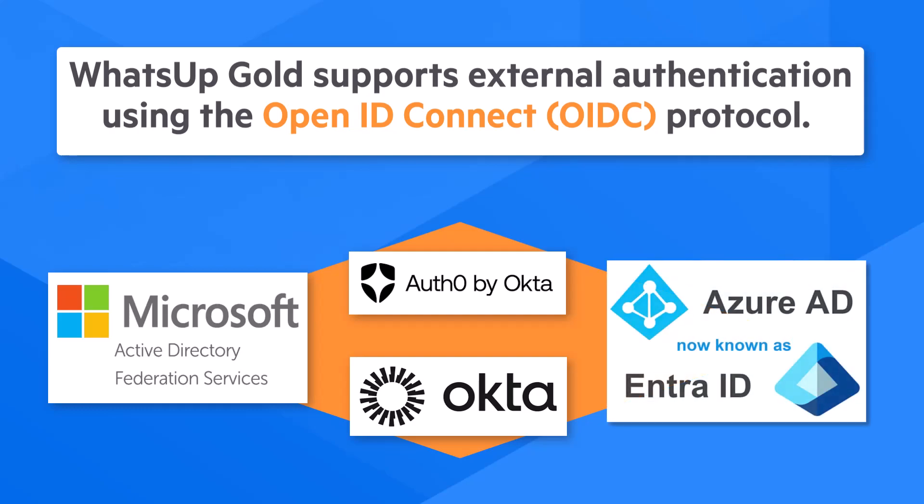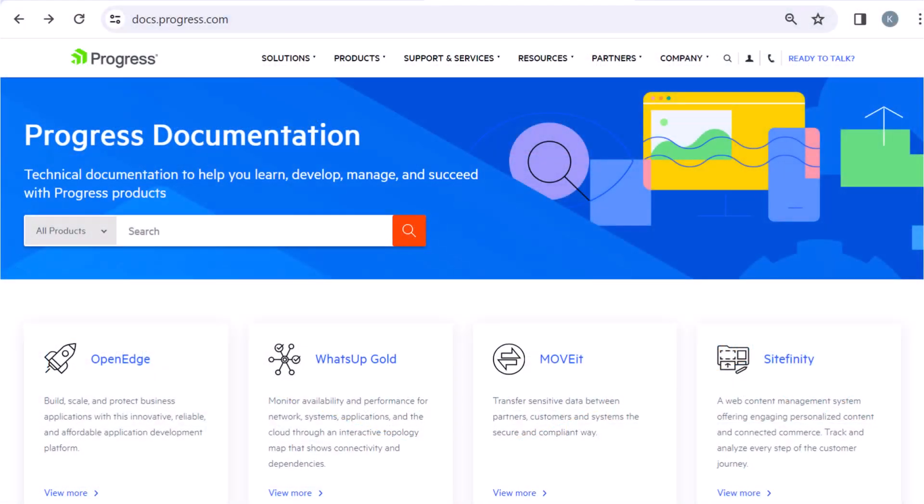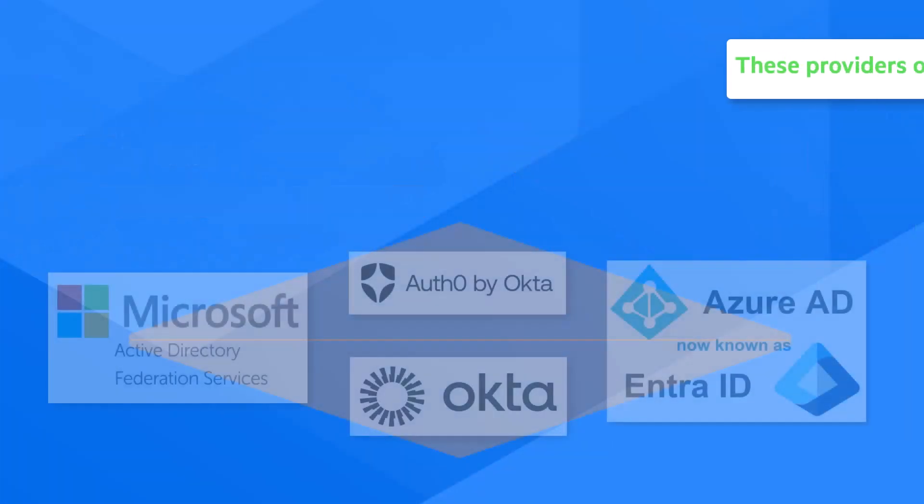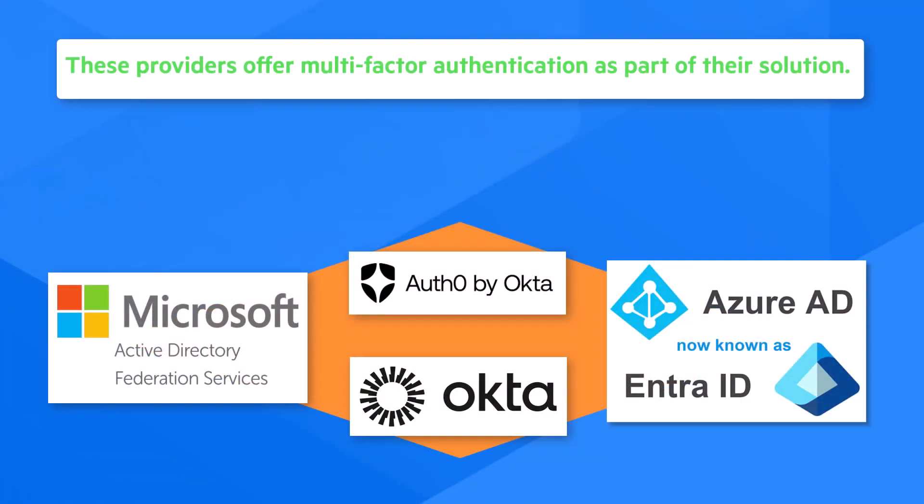You can find the current list of supported providers in the WhatsApp Gold Product Compatibility Guide located at docs.progress.com under WhatsApp Gold Additional Resources. These providers offer multi-factor authentication as part of their solution.